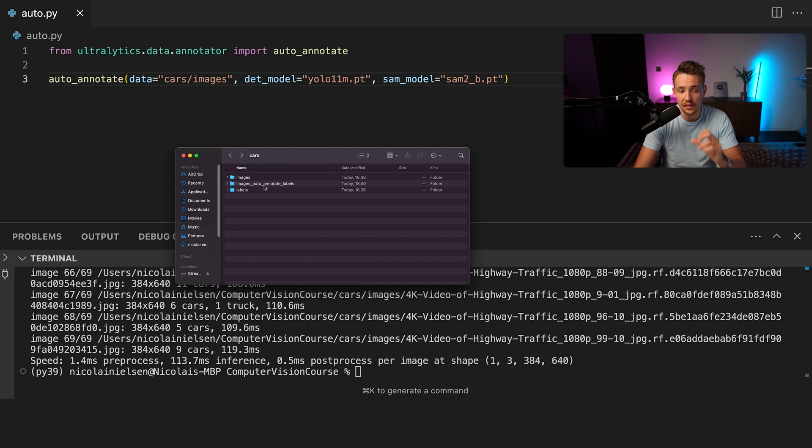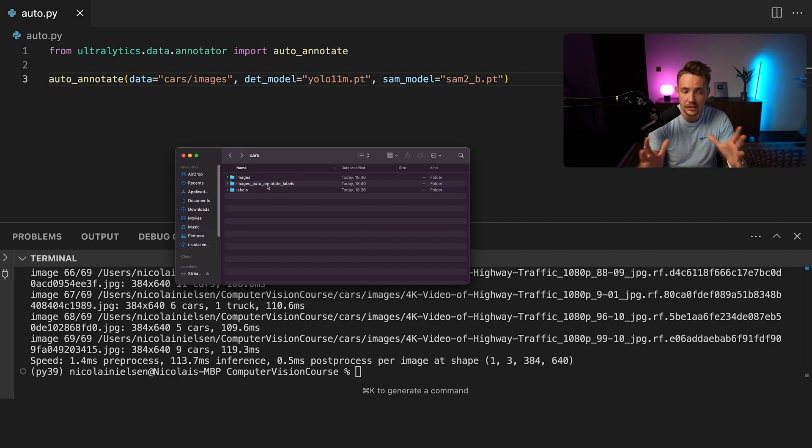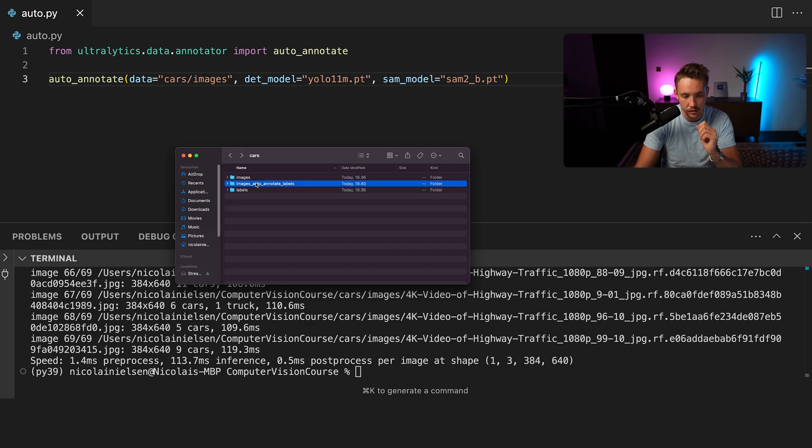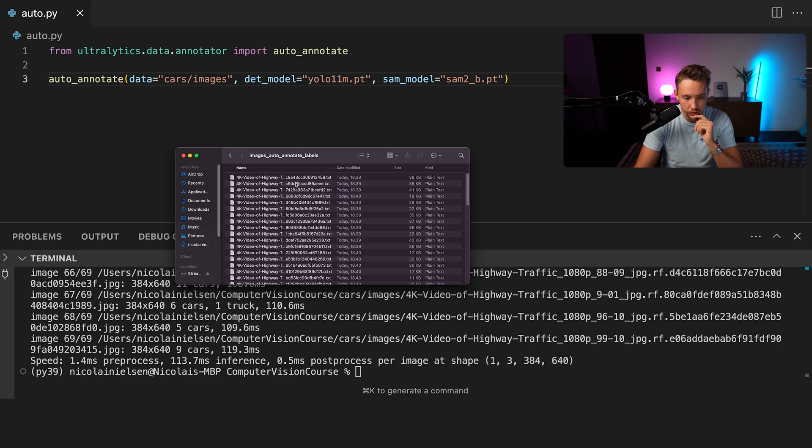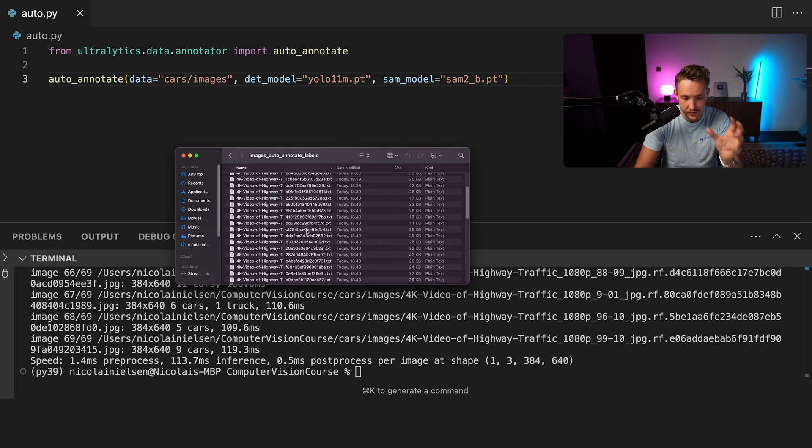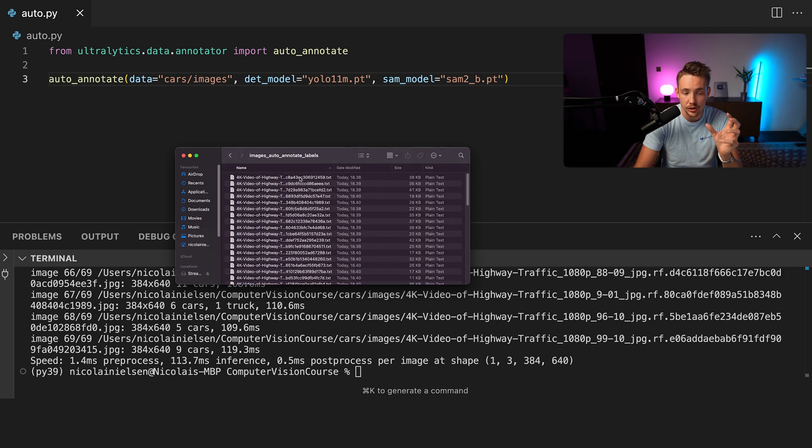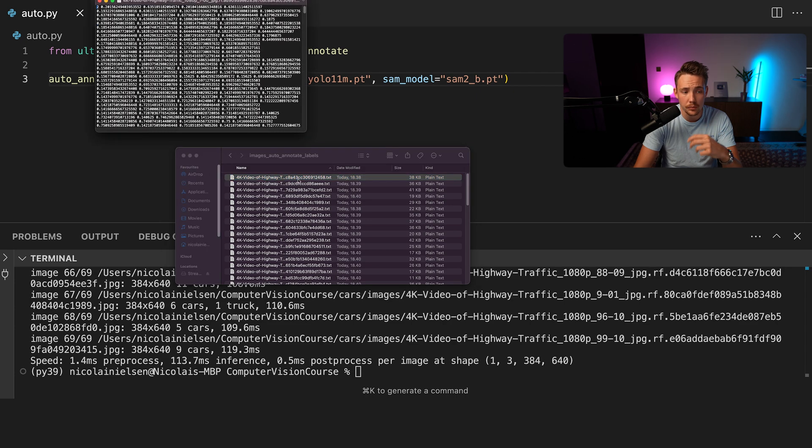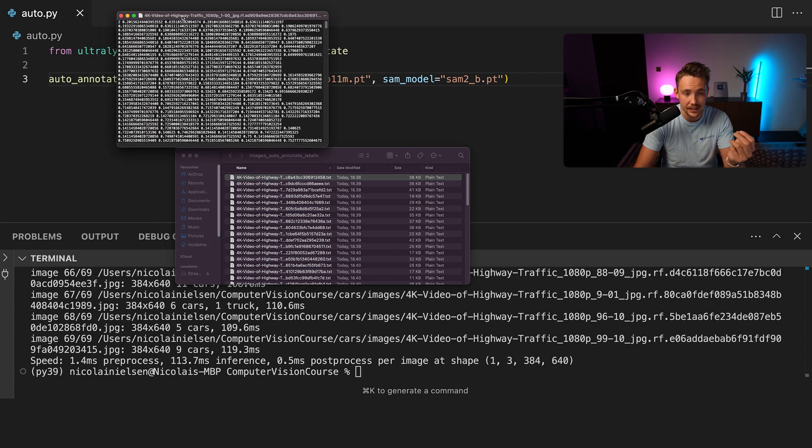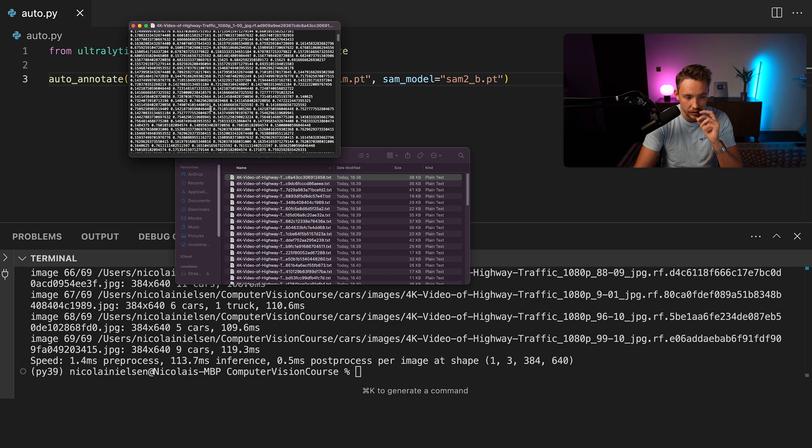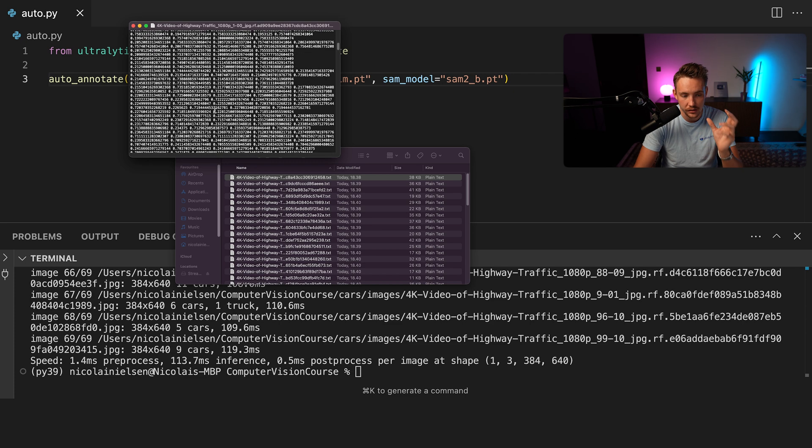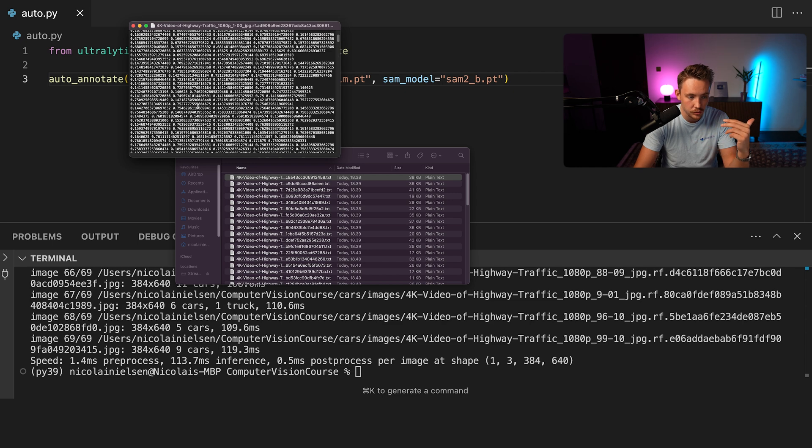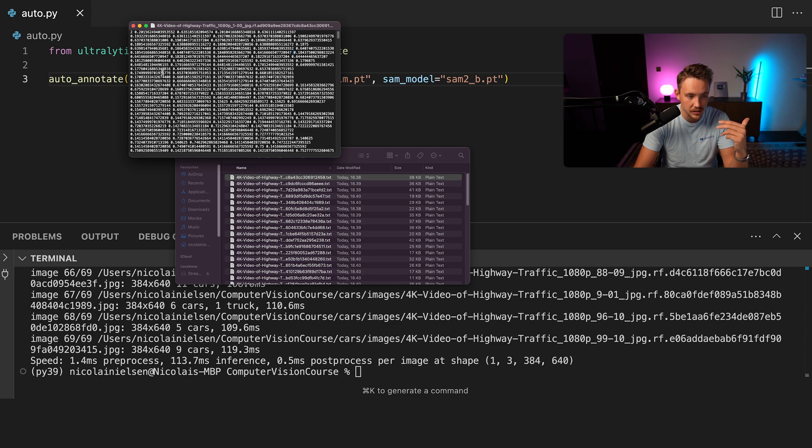So now it's done processing all the images. We can then go inside our directory and we have this output directory. You can also specify it as an argument if you want to save the images somewhere else. But now we have images_auto_annotate_labels. So let's now just open up this folder and take a look at it. We just have these text files with all the annotations. And if you just open one of them up, we basically have it in the YOLO format. So this is taking care of all of it. We have the classes and we also have the labels for our objects.